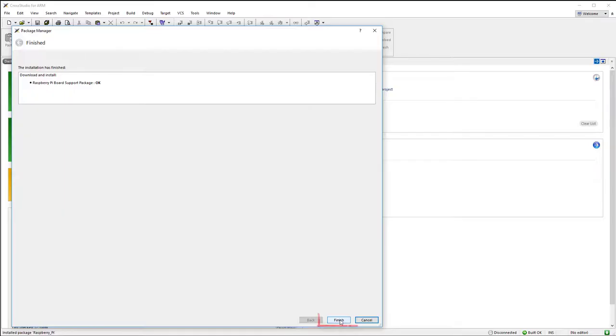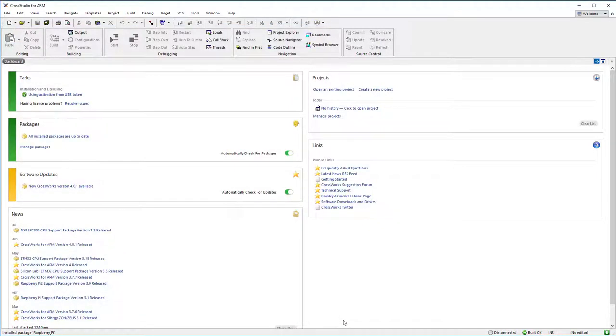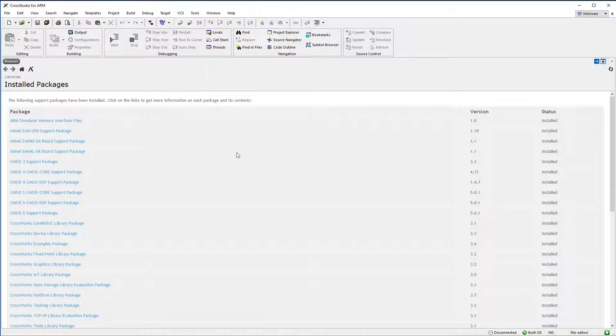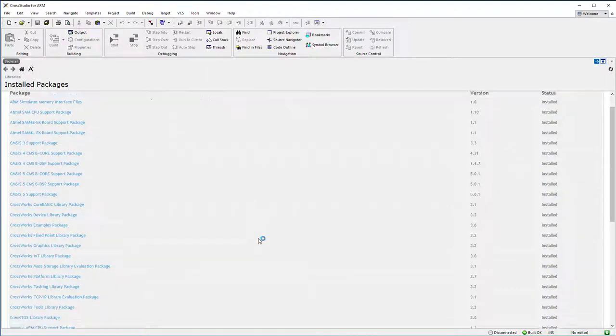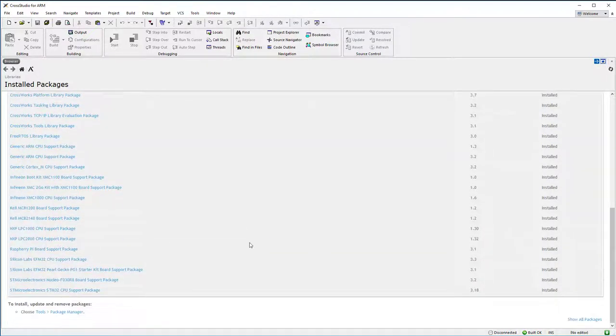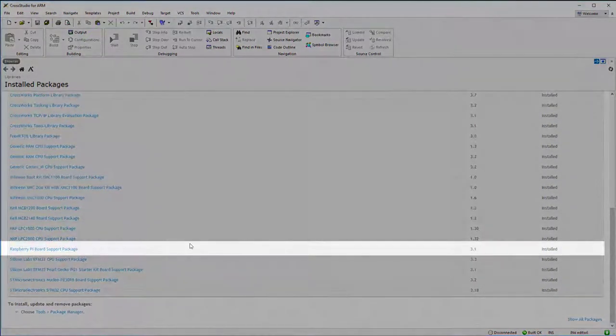Click Finish. Click Tools, then Show Installed Packages. Find the Raspberry Pi package you just downloaded and click its link.